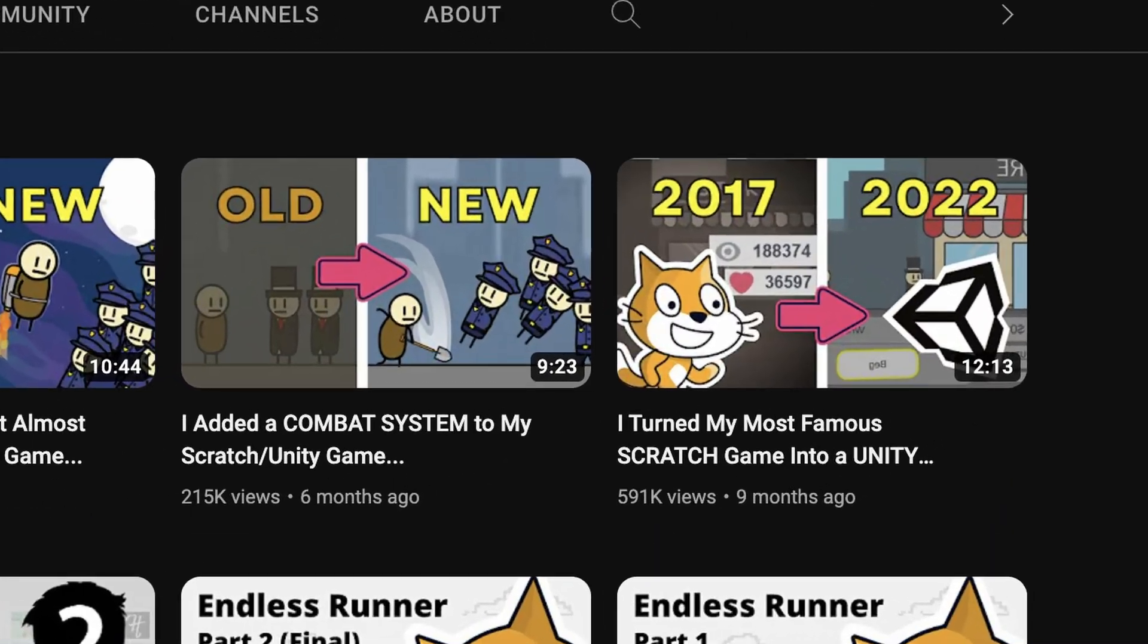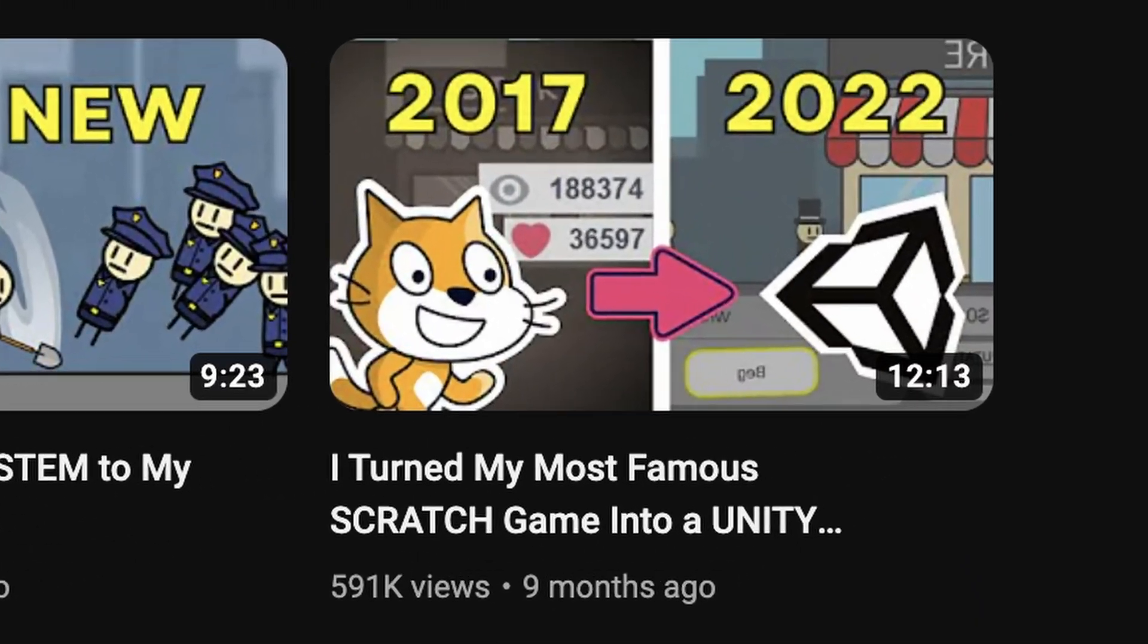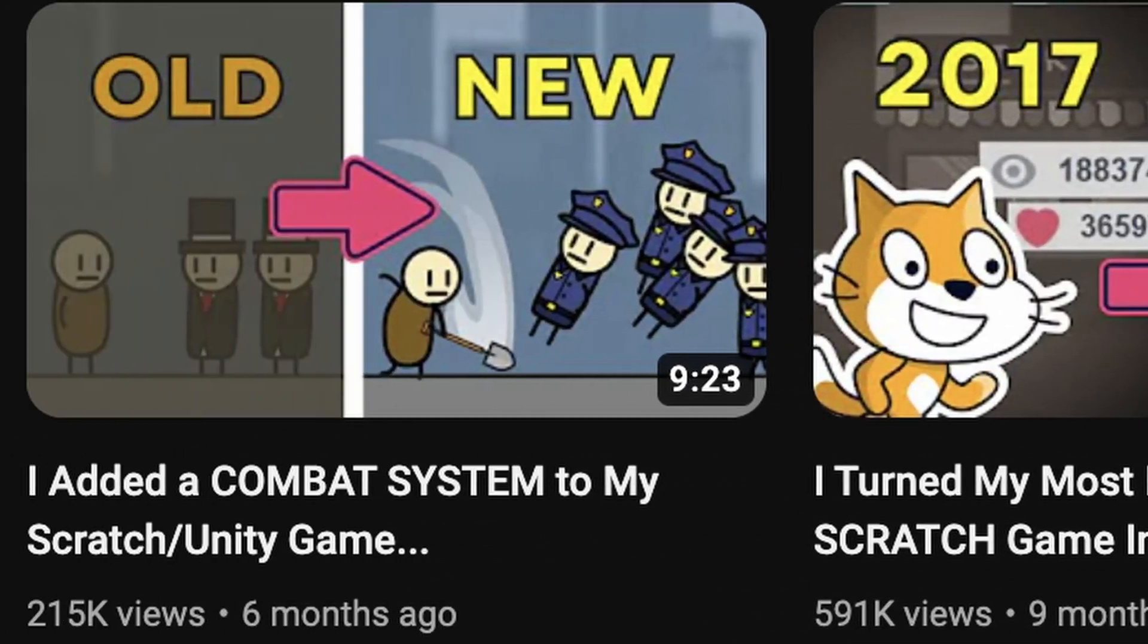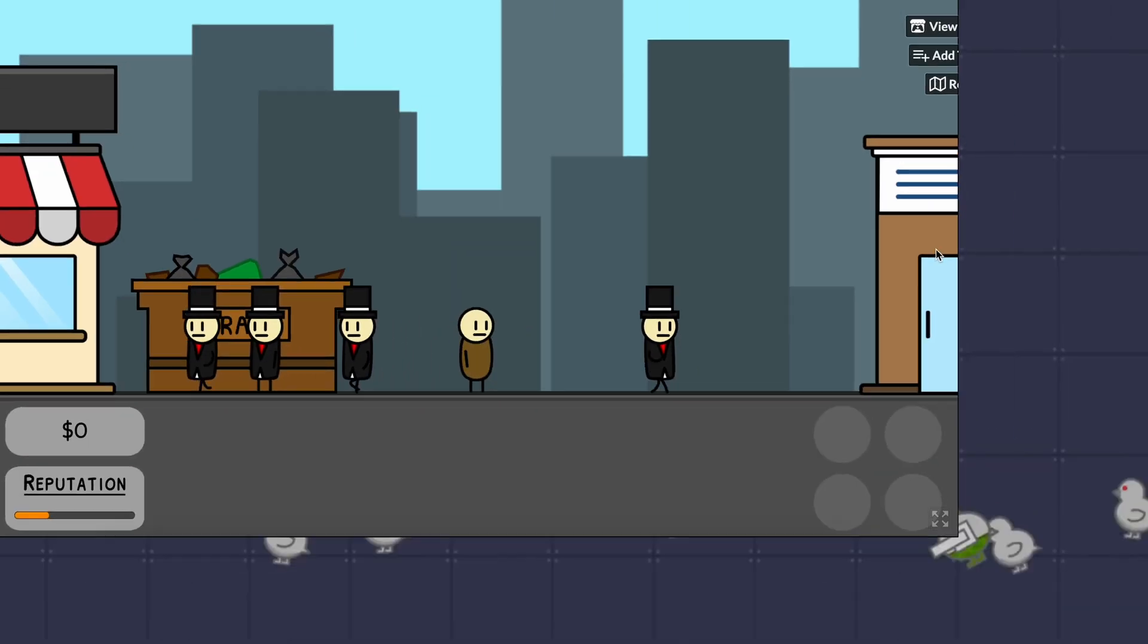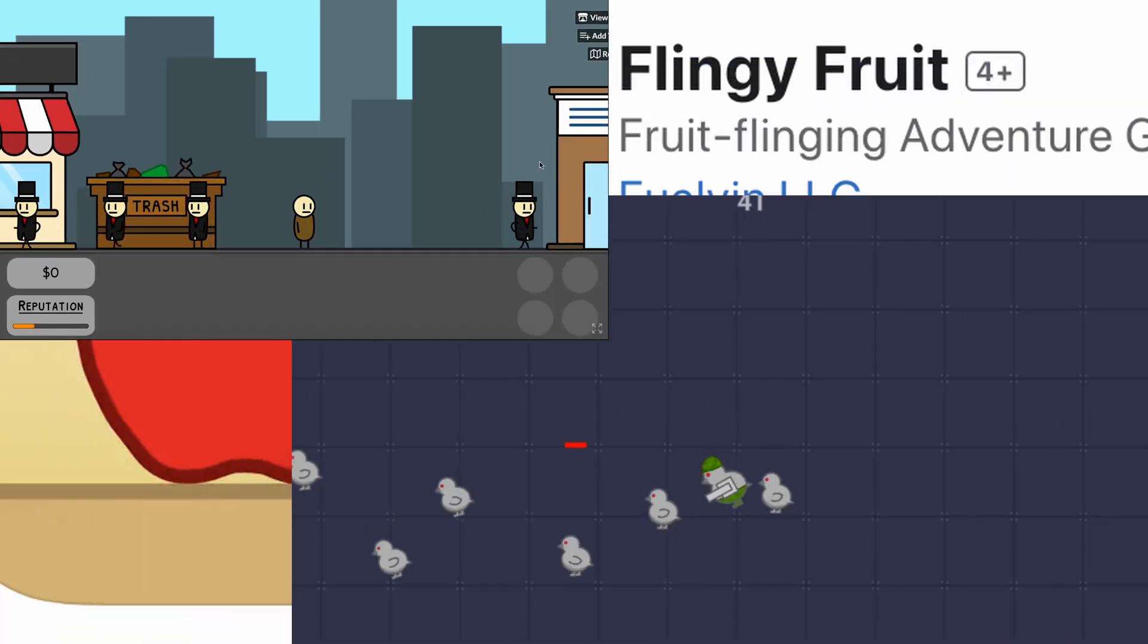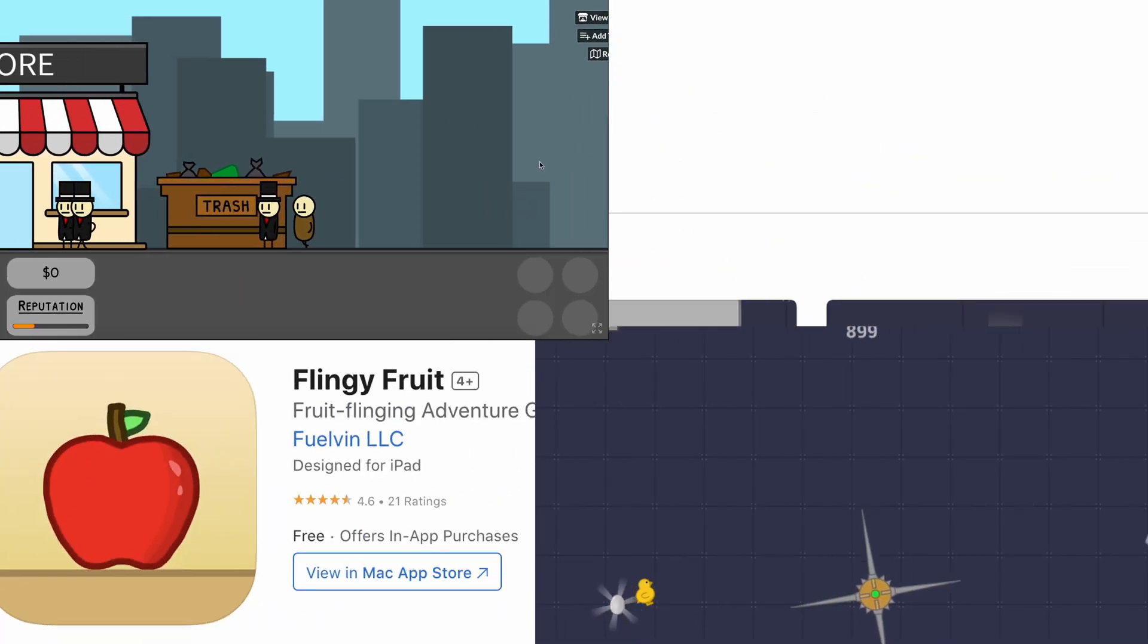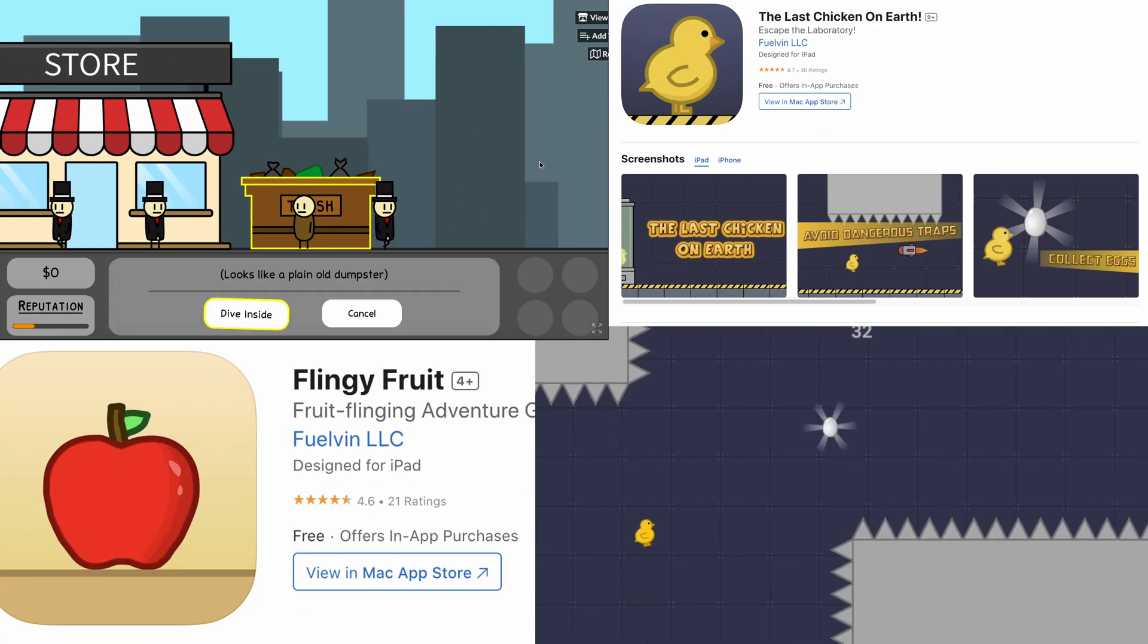Now, you might be wondering, Fuelvin, what inspired you to create a Unity course? Well, I've been posting Unity content on this channel for a while now, and I've also developed and published my own mobile and web games using Unity.